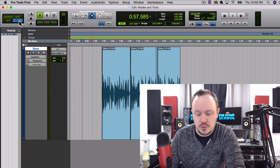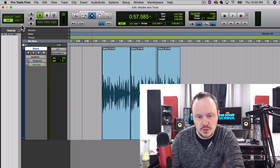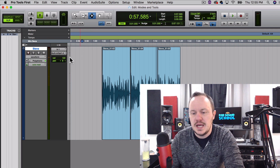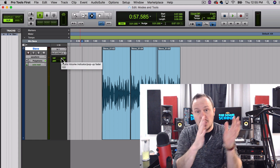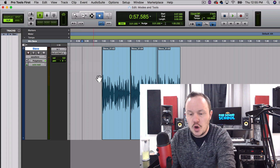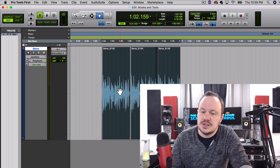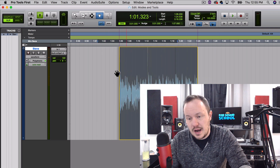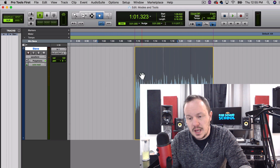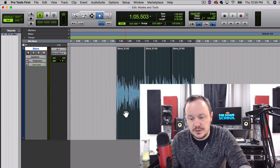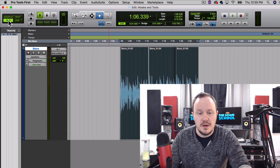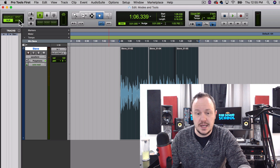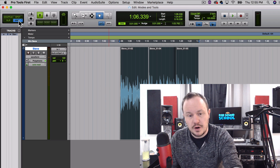Let's talk about Slip first. The quick key for Slip is F2. What Slip allows us to do is to slip our regions along the timeline with really no restrictions — it will slip within samples. As you can see, I can grab this region here and it just slips wherever I want it to go. That's because I'm in Slip mode.